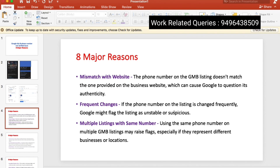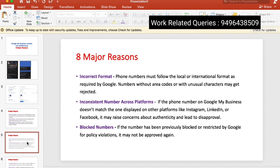The first thing is multiple listings with the same number. We have to avoid making the same listing on the Google My Business profile. These are issues — we have to make sure other branches use different numbers. That is the only reason. The only other reason is the incorrect format.